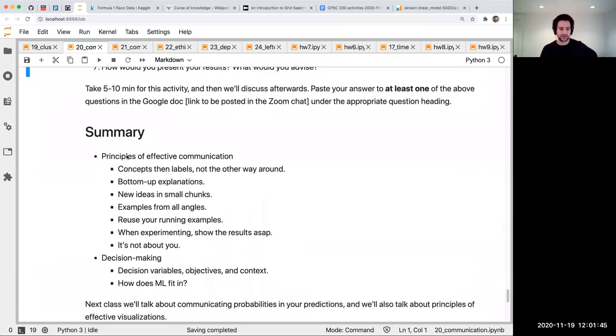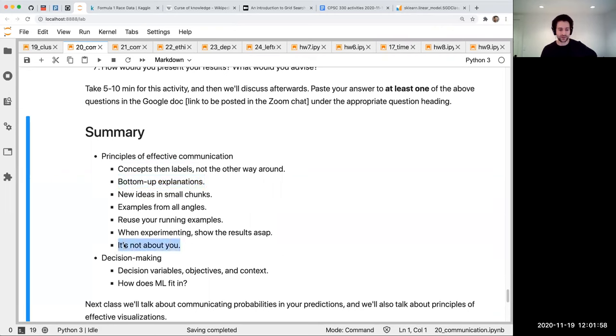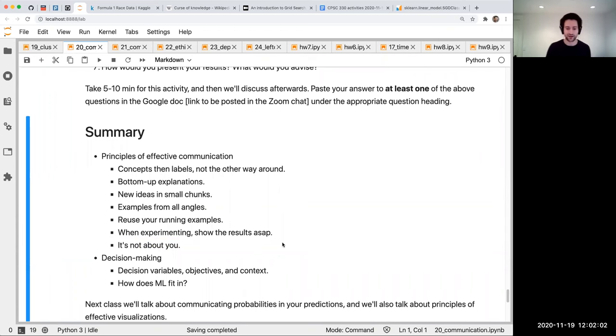So today we talked about some principles of effective communication. We had all these different steps. As I mentioned, the most important ones are the bottom up idea and the it's not about you idea. Then we talked about decision making and how ML fits into that.